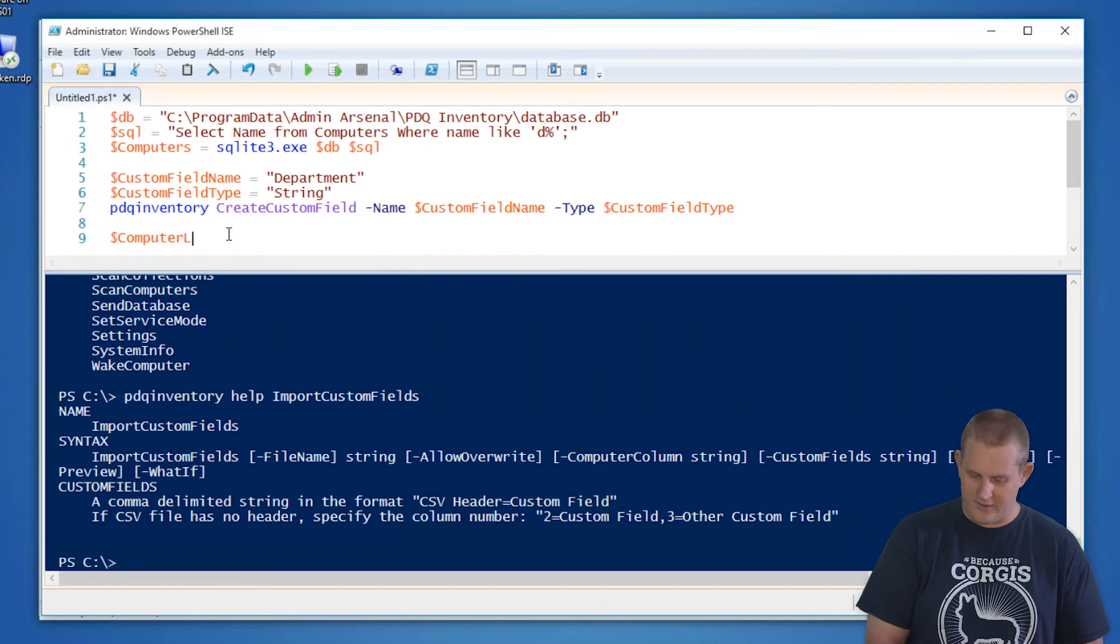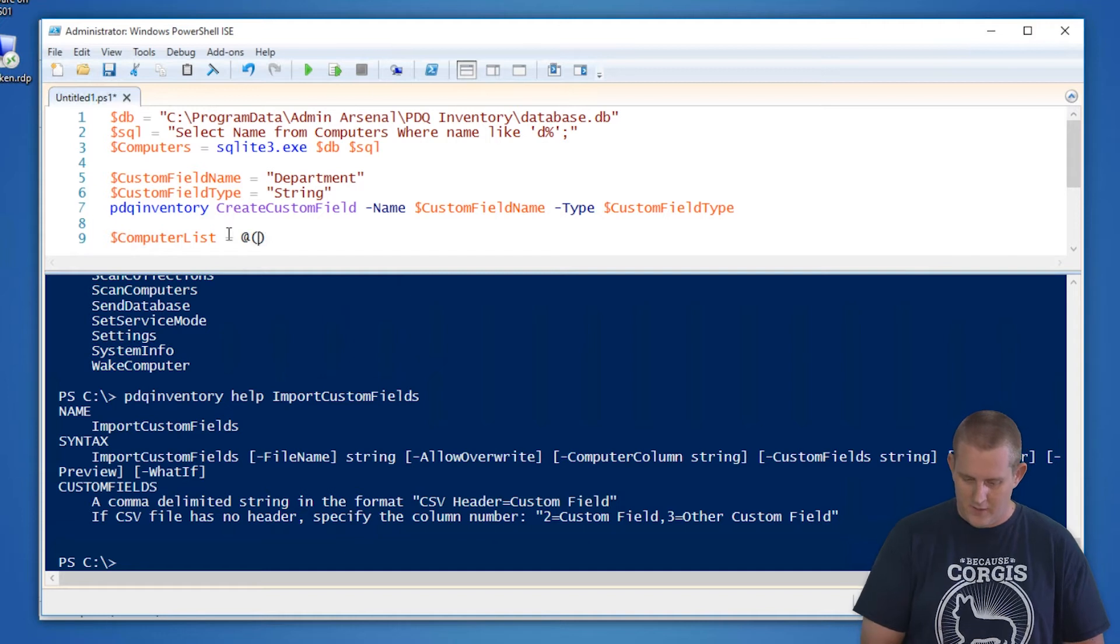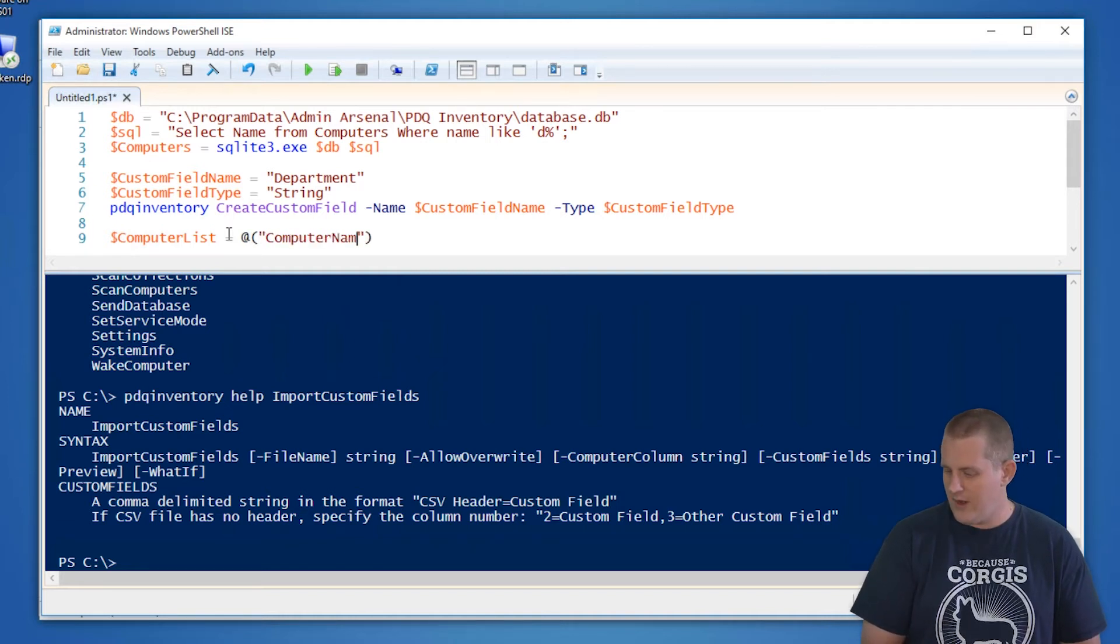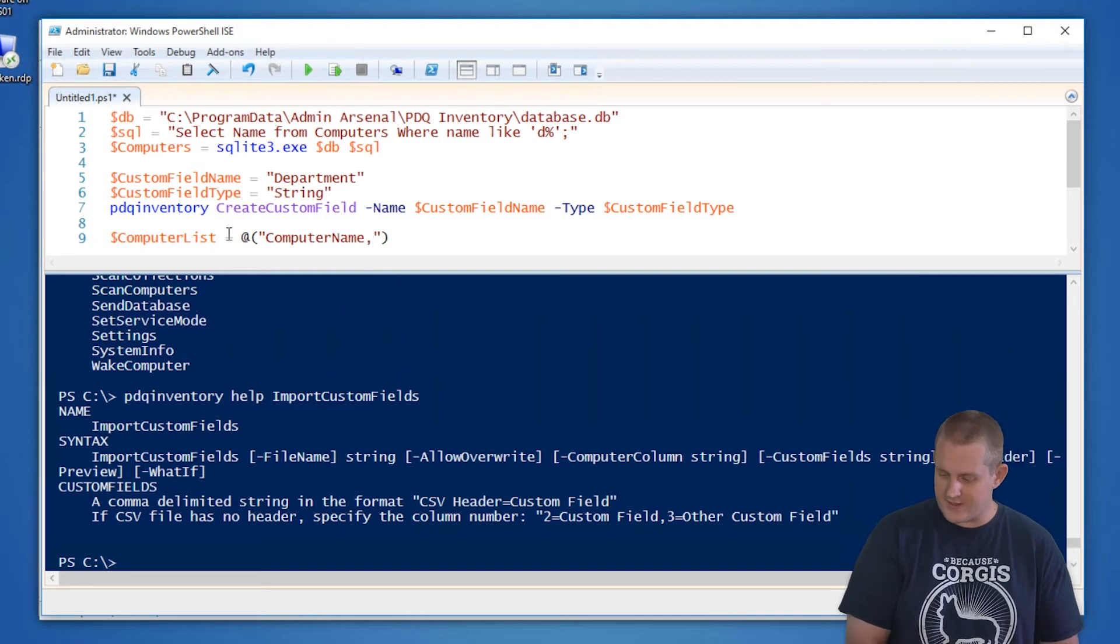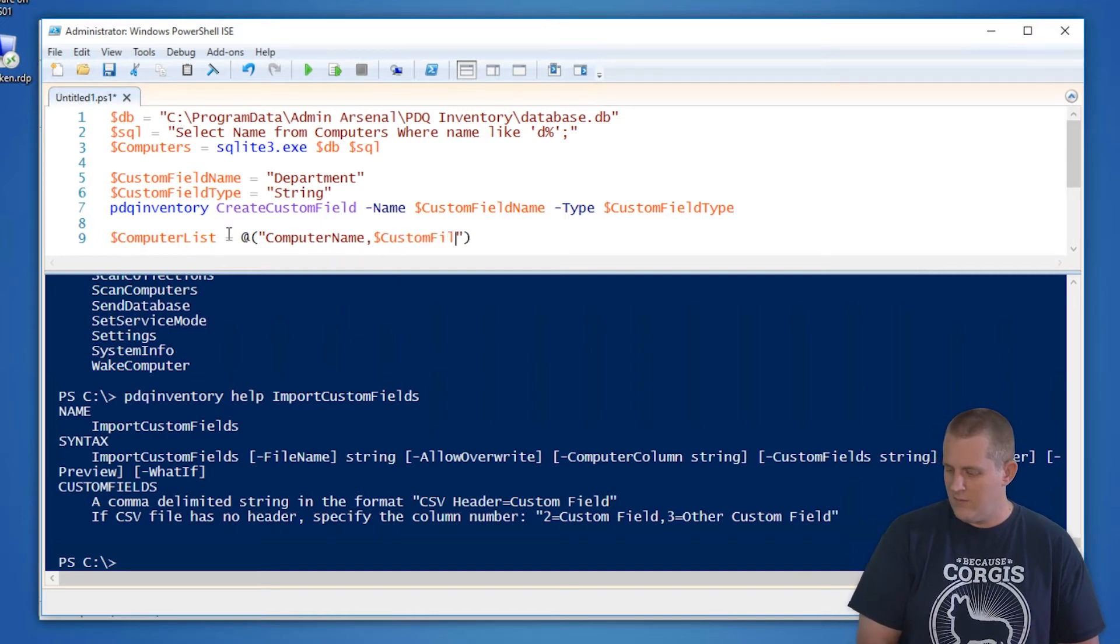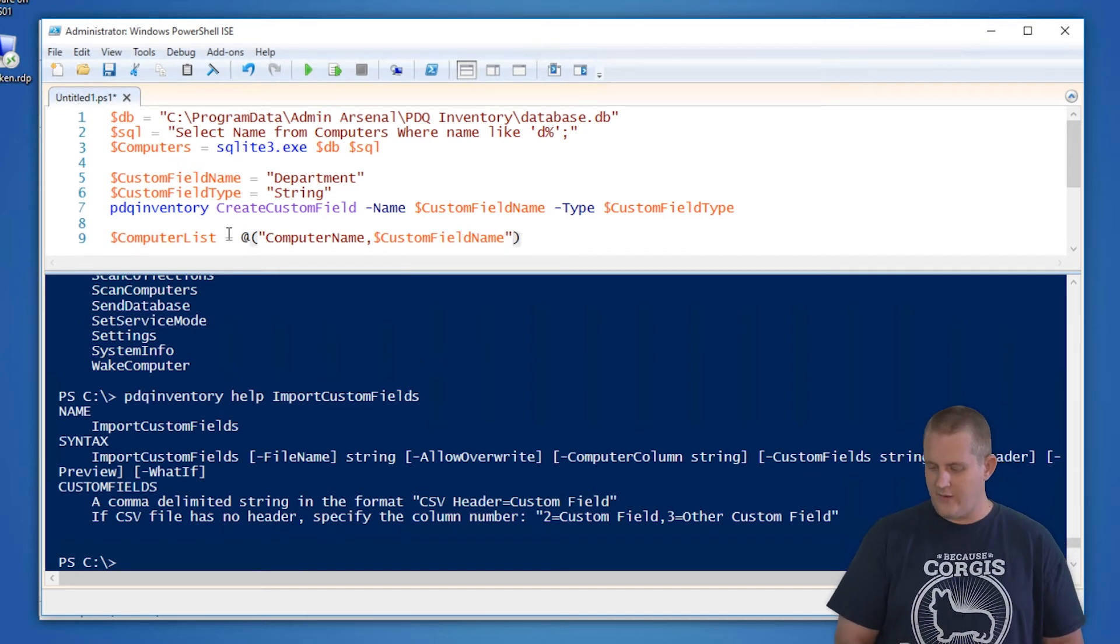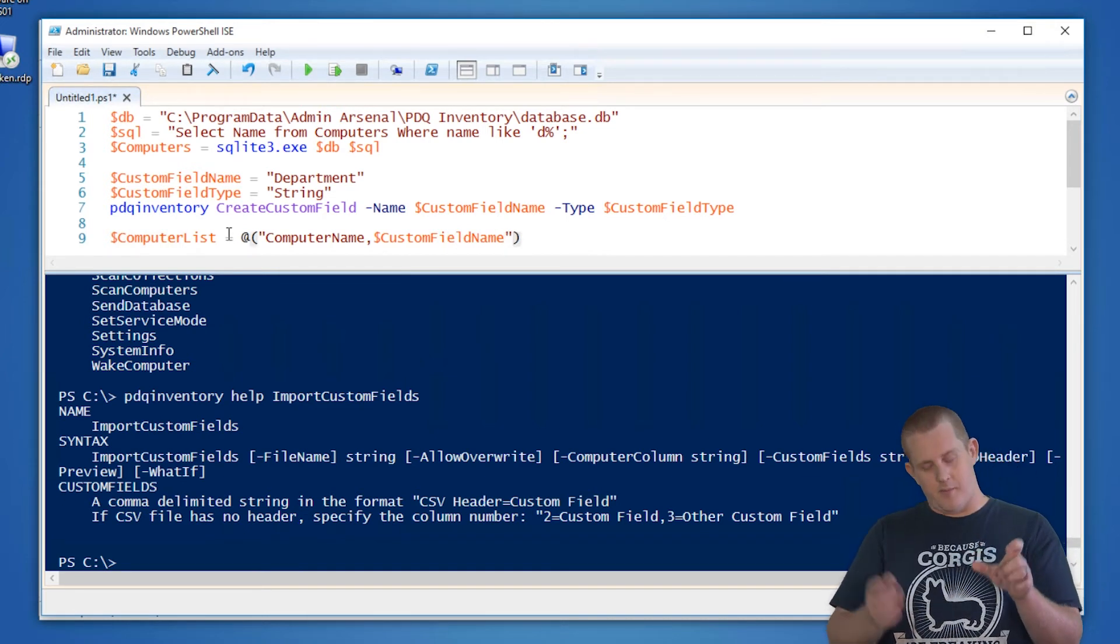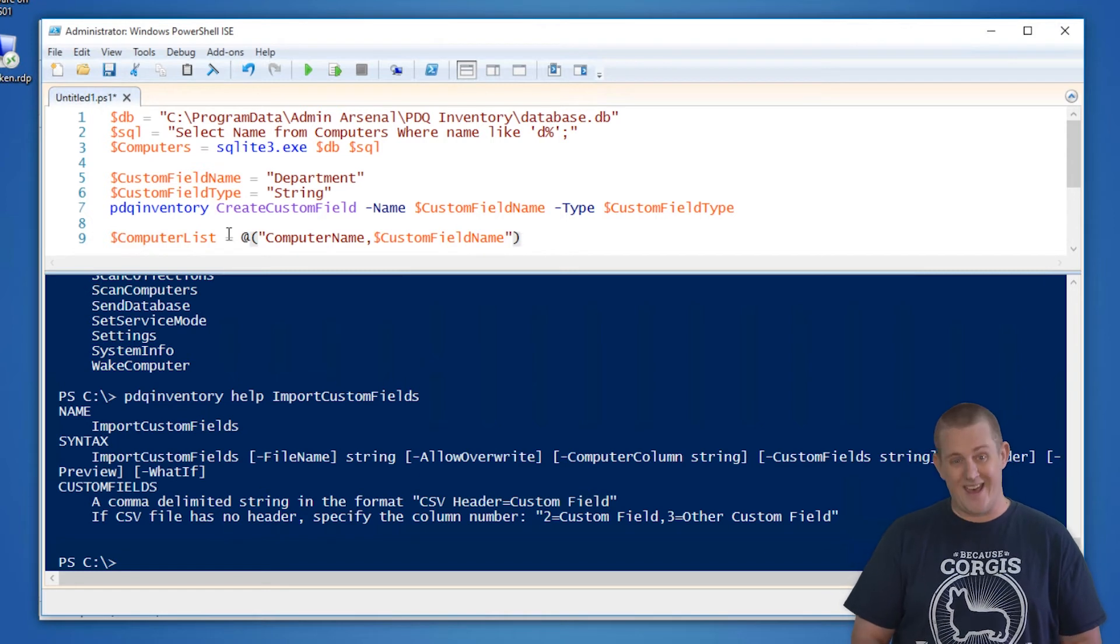So in order to do that, we're going to define a list, let's say computer list. In this case, we're going to do an array. So then we'll do, let's do computer name. And then we're in here, we're going to do the custom field name that we defined above. That's going to create one line, computer name, comma, department. That's going to be our CSV header.